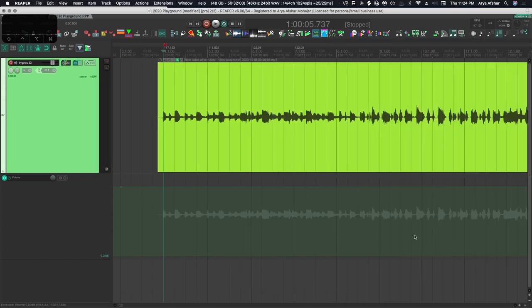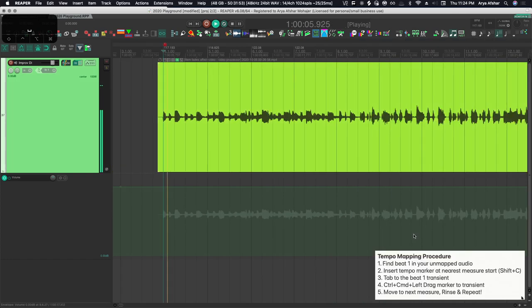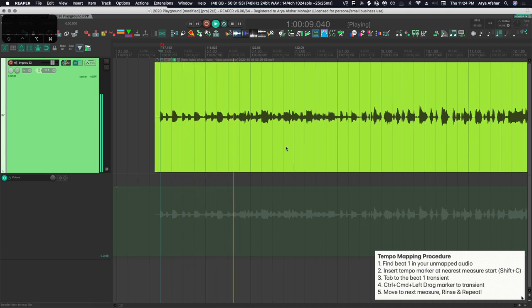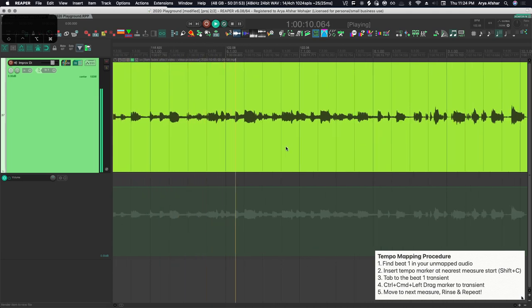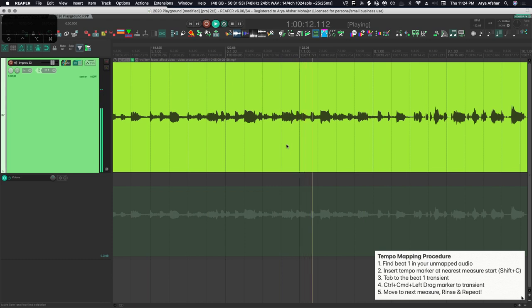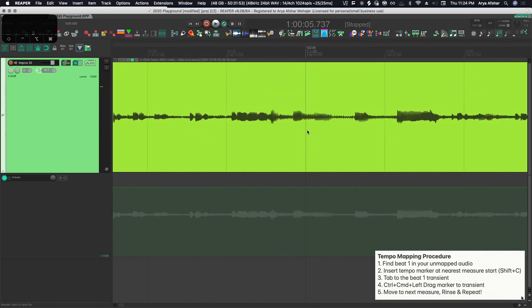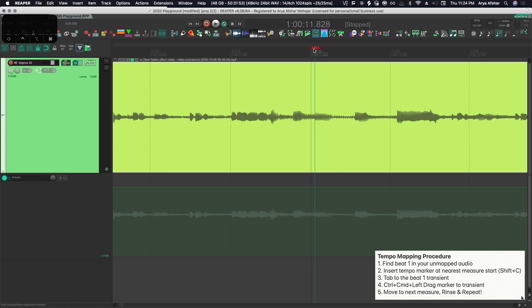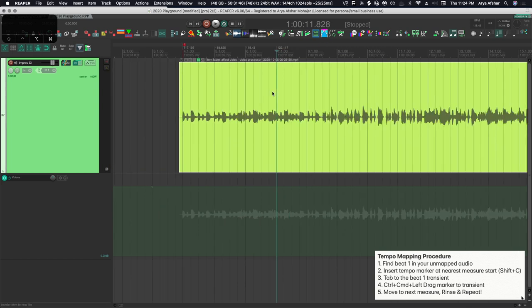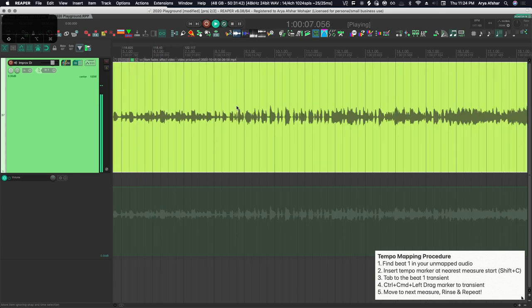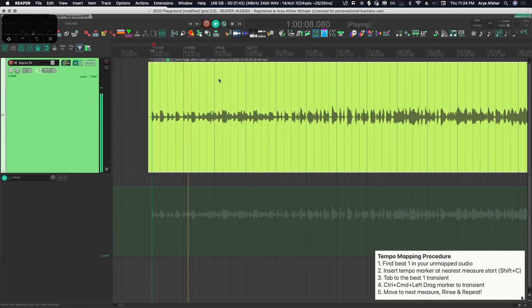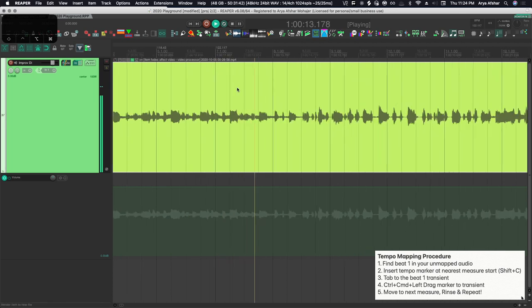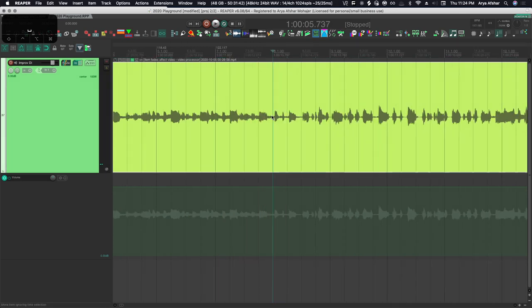So again to recap: I'm going to go through the measures, I'm going to find beat one of every measure and insert a tempo marker there with shift C that we now defaulted to open without opening a dialog box. Then I'm going to control command and drag it to the transient. As you work more, they get tighter and tighter. The first few measures are the hardest, and then it gets easier and easier and very automatic.